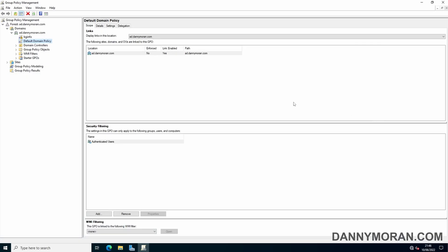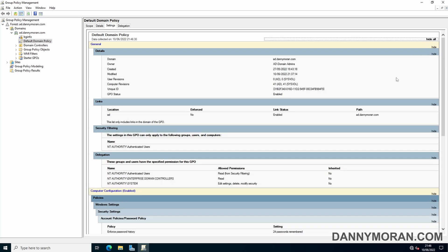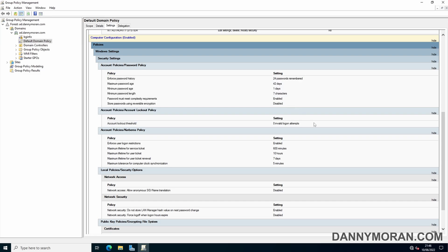Within Group Policy Management, we should have a default domain policy. If you go to Settings and then Show All, you should be able to see your existing Active Directory password policy, which is under Computer Configuration. By default, these settings can vary depending on when your domain was created and what the Microsoft standard was at the time.